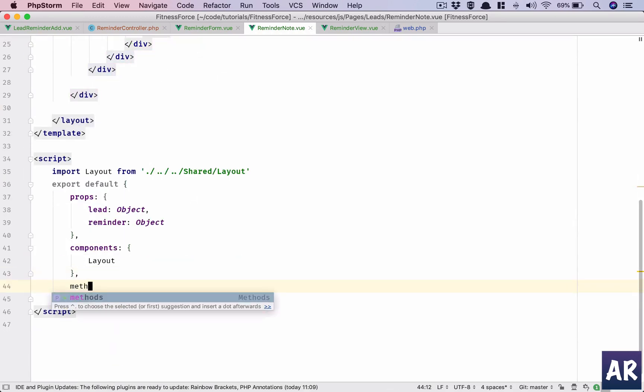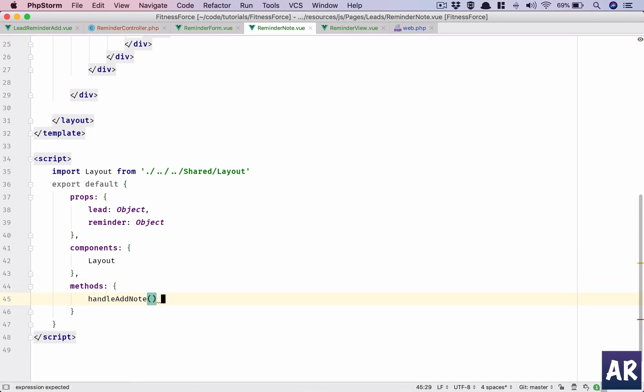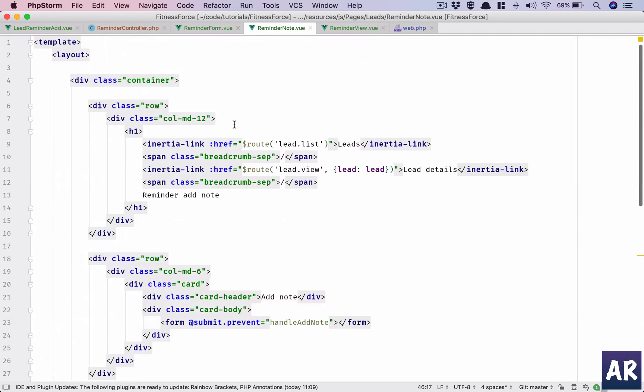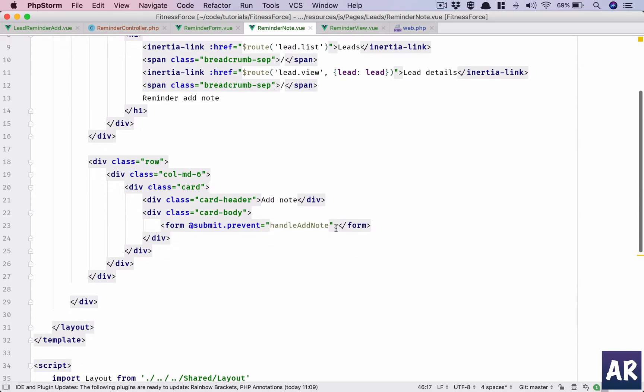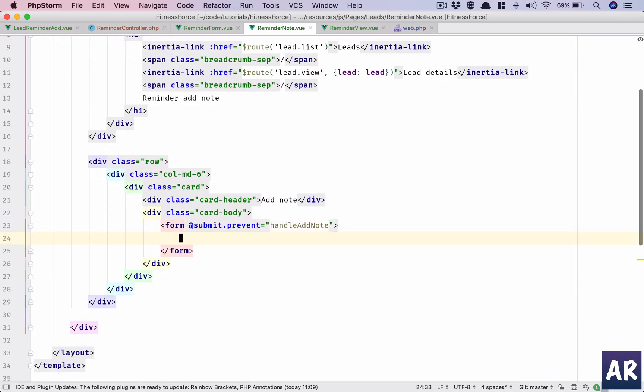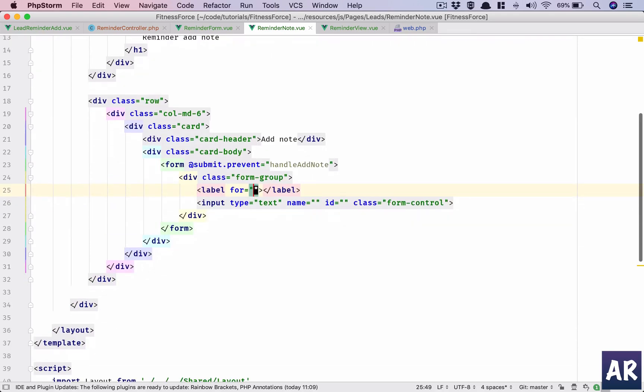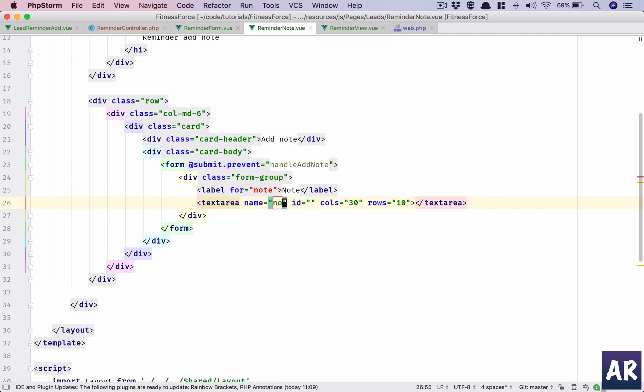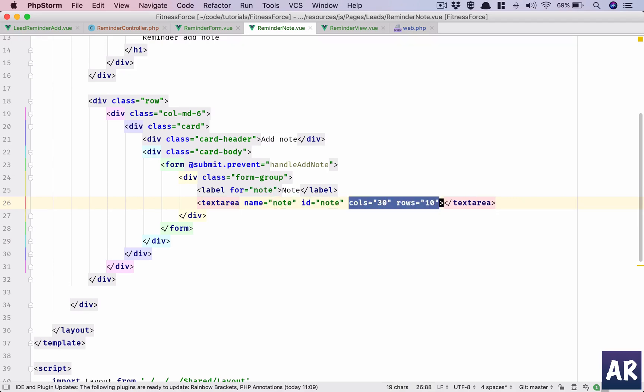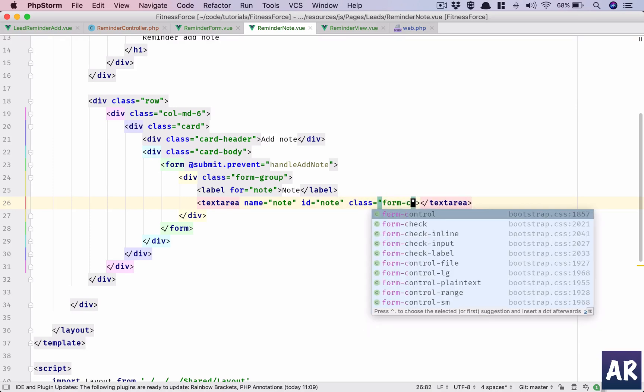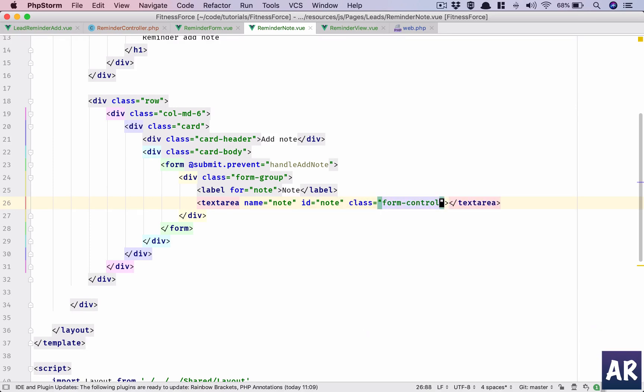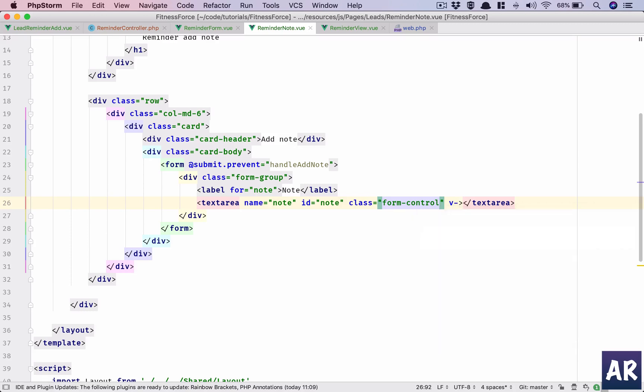Add the methods object. In that we will have a function. Okay, and in the form we will have note. Note, this is not going to be an input field, it is going to be a text area. Name is note, ID will be note, and class form control, v model.